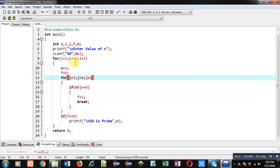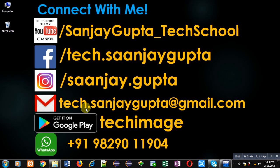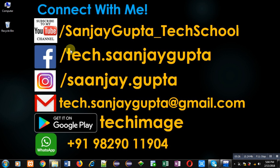If you want to watch more programming related videos, you can follow or subscribe to my YouTube channel youtube.com/SanjayGupta_TechSchool. You can also download my programming app Tech Emails which is available on Google Play. Keep connected with me and watch programming related videos. Thank you for watching this video.